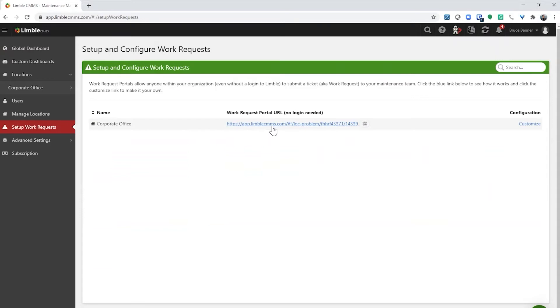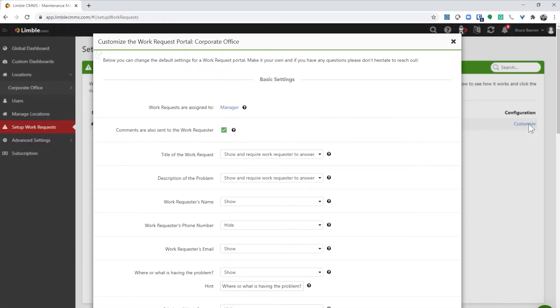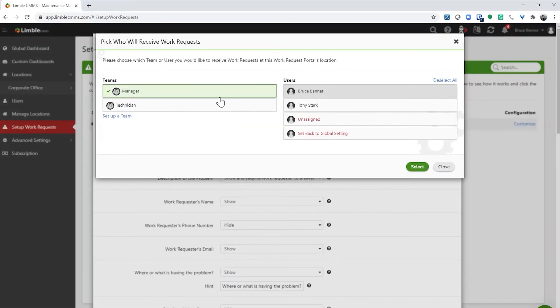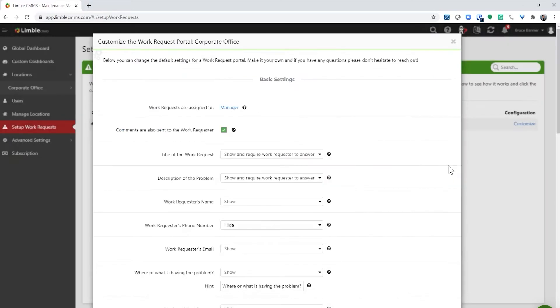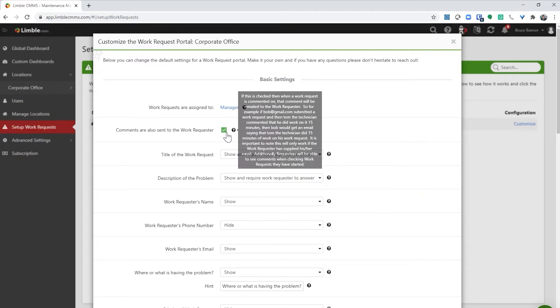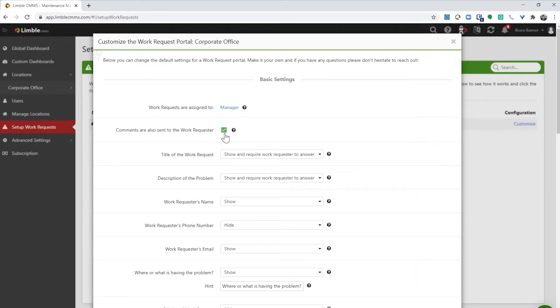If you want to change what is in the work request form, select the Customize button. The advanced work request tutorial will go more in-depth on all of the customization options. For now, I will just point out that work requests will be sent to anyone who is a manager in Limble. In my account, you can see that Bruce is our only manager. I'll leave that setting for now. The other setting that I want to point out is that comments will be sent to the person submitting their request over email if they provide their email address. They will also get an email when the task is completed. I'll show you how that works in a minute.